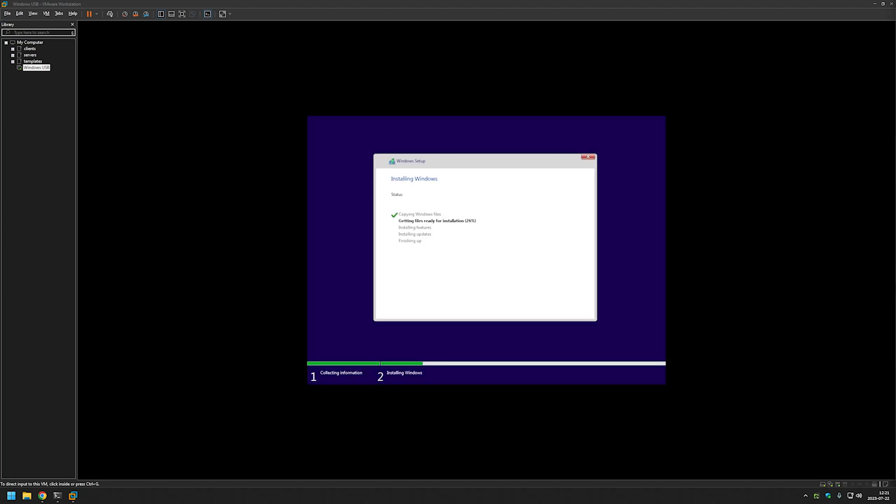As you can see here it already started loading the Windows installation from the USB drive. And this is what I mean by it being dangerous. It loaded the USB drive and instantly started installing Windows.